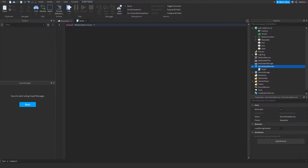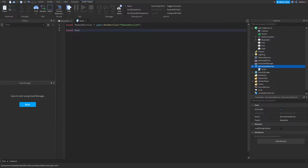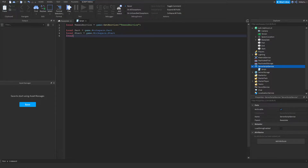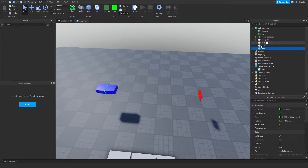I'm going to create a variable for our TweenService: game:GetService('TweenService'). Then one for our part: game.Workspace.Part. One for our start: game.Workspace.Start. And one for our end: game.Workspace.End. I've named all the parts in the workspace accordingly.